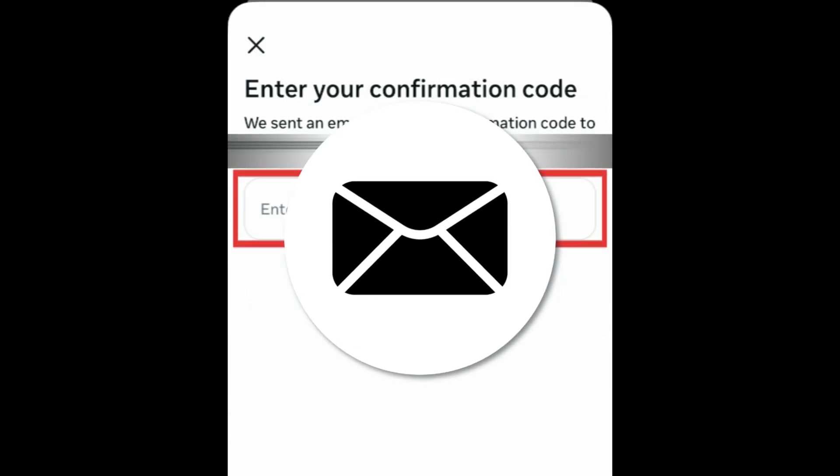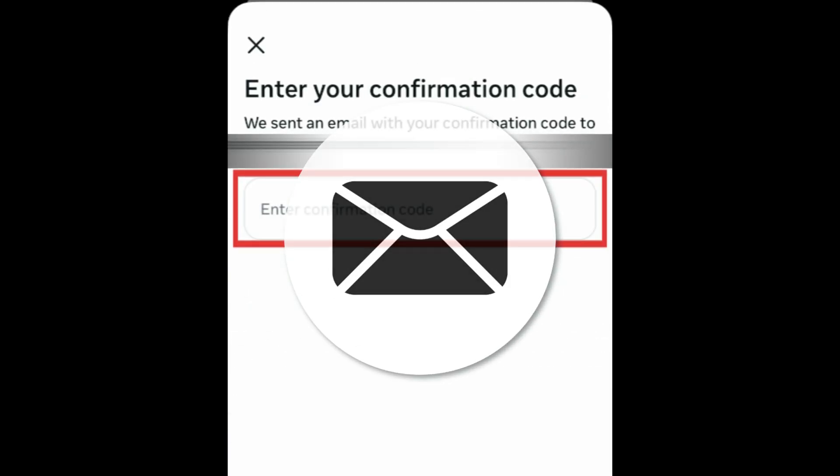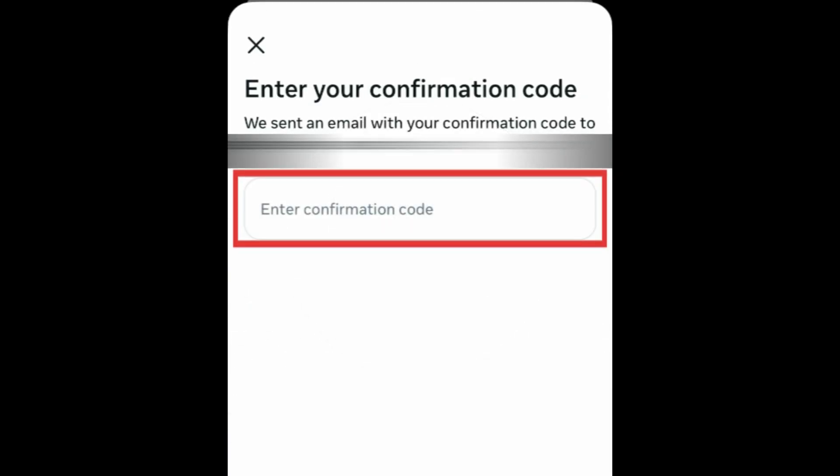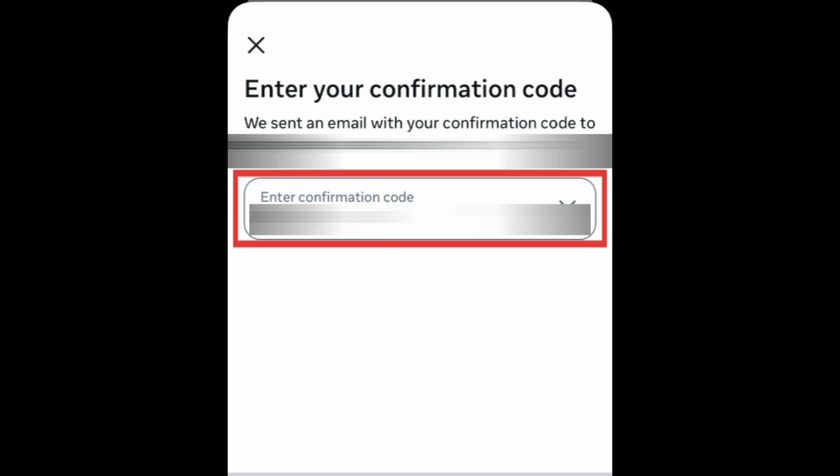You'll then be sent a verification email with the code. Check the inbox of the new email you just added. Then come back and enter the code you were sent. Tap Next. Then tap Close.